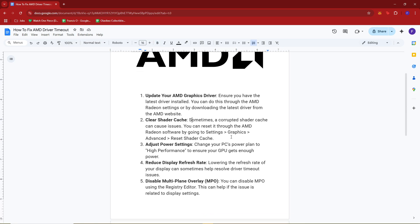Next, sometimes a corrupted shader cache can cause these issues. You can reset it through the AMD Radeon software by going to Settings, Graphics, Advanced, and then Reset Shader Cache.